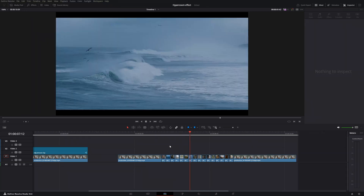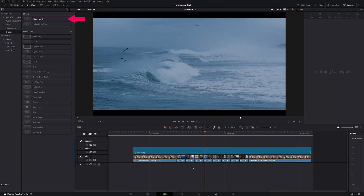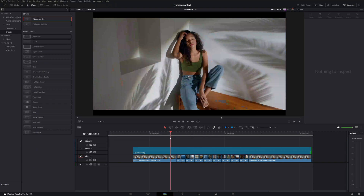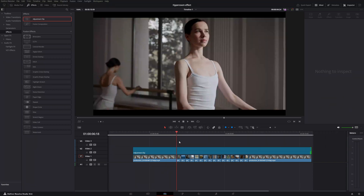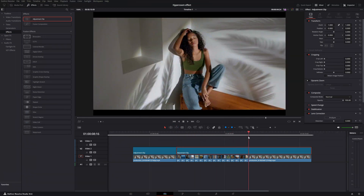To build this transition we need an adjustment clip. Go to Effects and under Effects you'll see adjustment clips. Grab the adjustment clip and place it over your video clips. Make a cut where the transition starts, then go all the way to the right and click split. Now we have another adjustment clip.